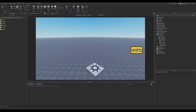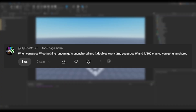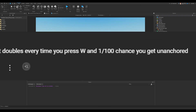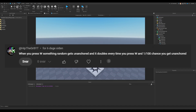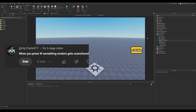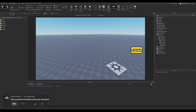Now we've got this second one: when you press W, something random gets unanchored and it doubles every time. Well — a 1% chance that you get unanchored? You are already unanchored — that's kind of the character, there's nothing anchored on you. So I'm gonna remove that last part and we're just gonna spawn in something random.